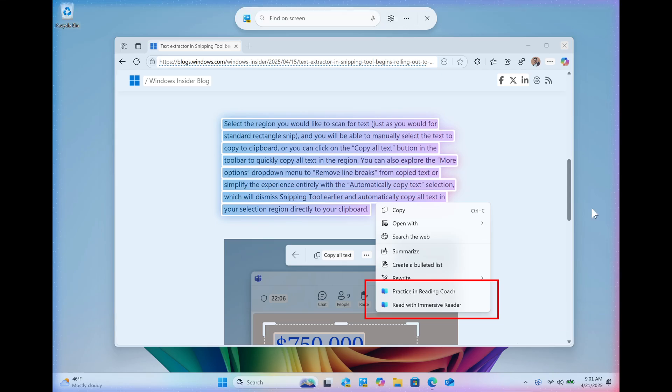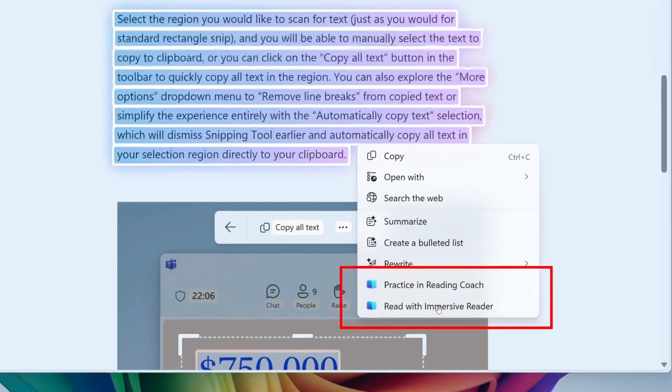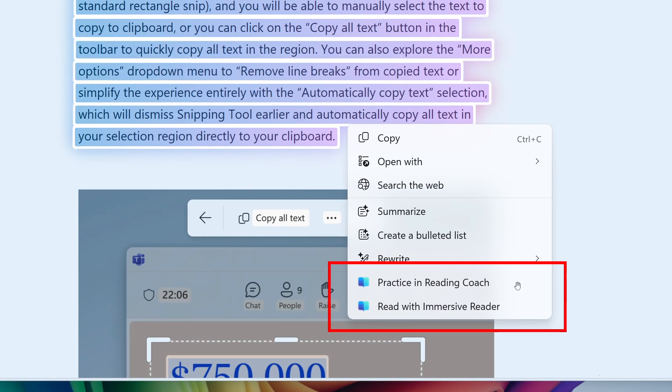two new text actions in Click to Do. And this is obviously an AI feature that's part of the Recall feature. And the first is Practice in Reading Coach, where Microsoft says you would then select the text recognized